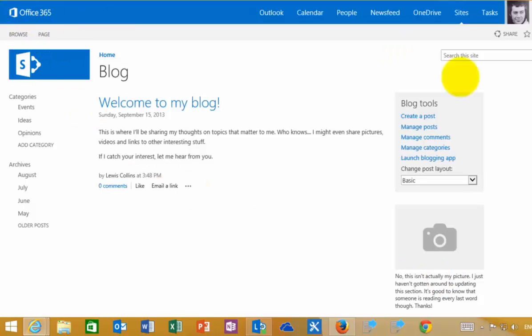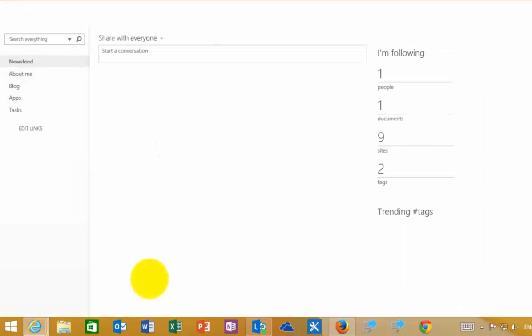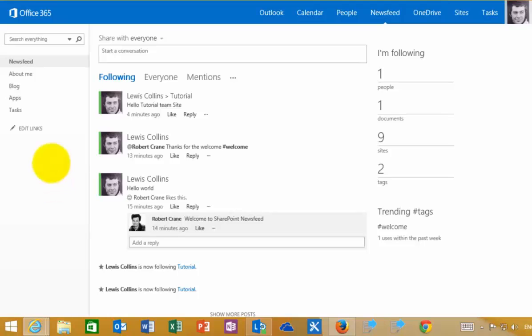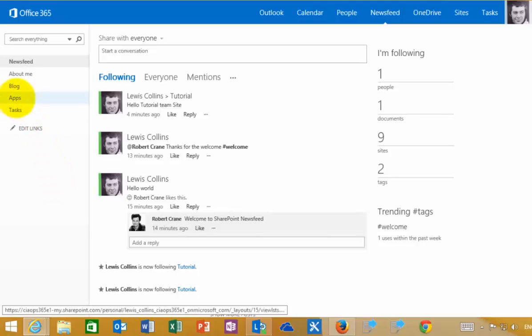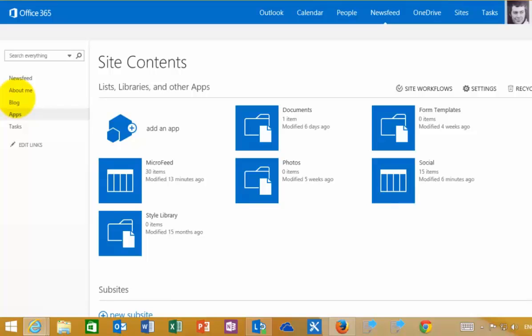We can get back to this by clicking on our news feed. I can also add apps—the news feed area is very much a SharePoint site. As we've mentioned in other lessons, you can add apps to this.